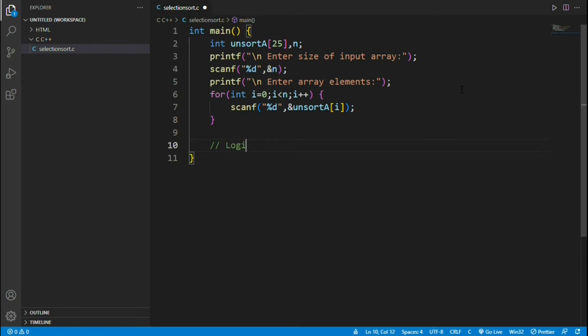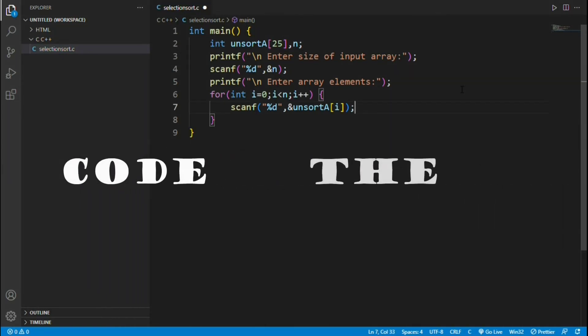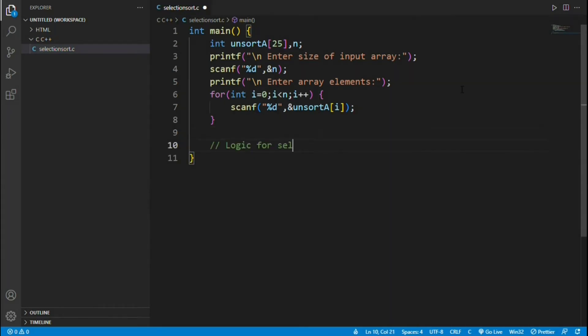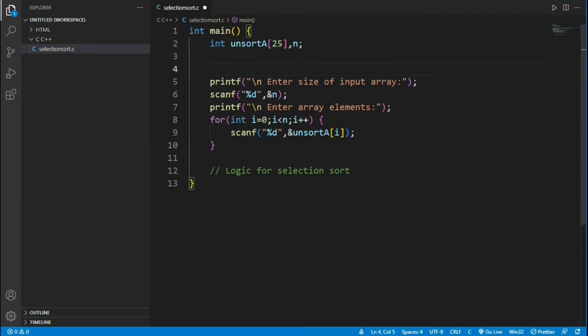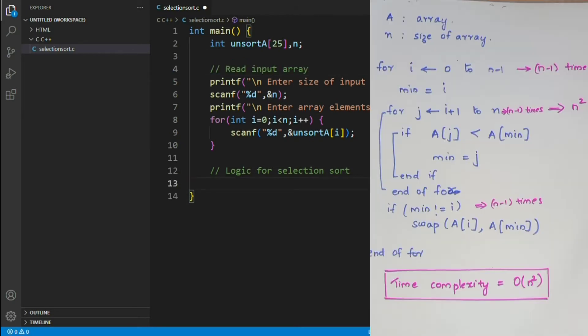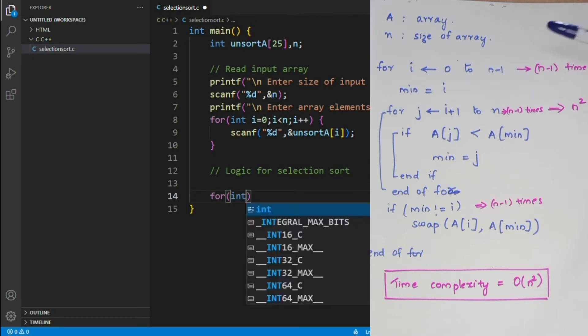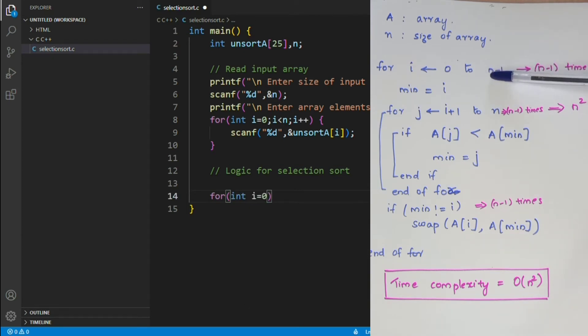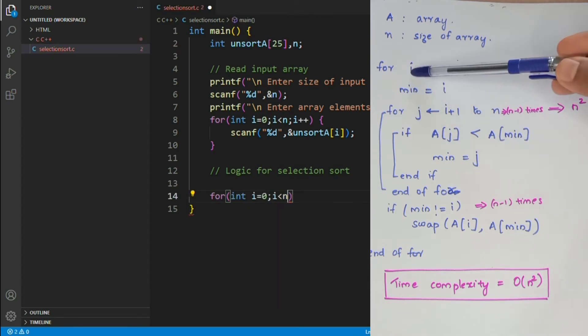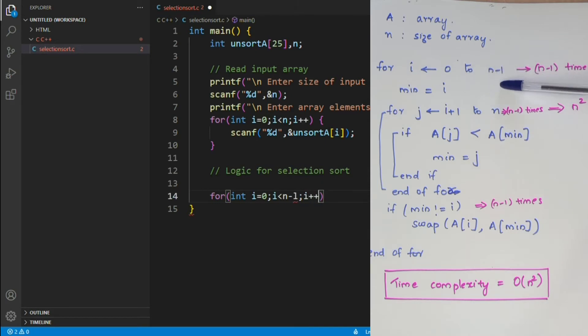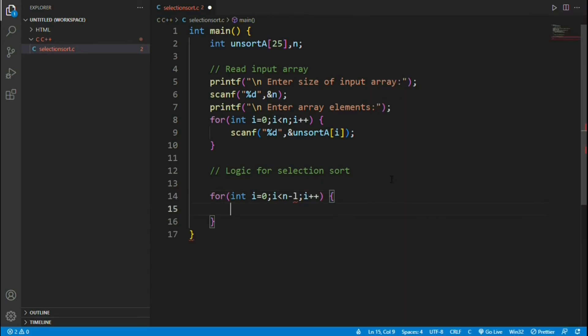Next we will write the core of the program which is the logic. Again refer the algorithm. First is a for loop with loop variable i. As per algorithm i varies from 0 to n-1. So when we write it in C we'll initialize i as 0 and condition is i less than n-1.